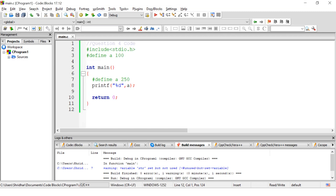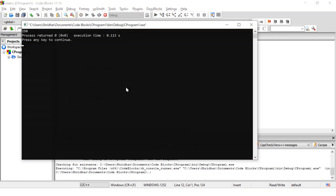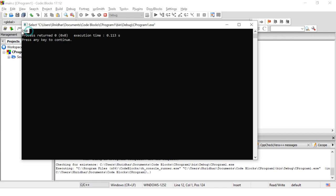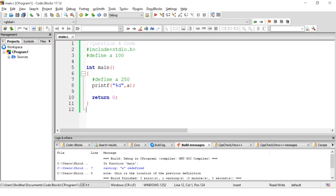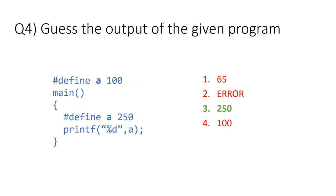I'm going to replace the program and then run it. I got 250 as the output, which is option 3.